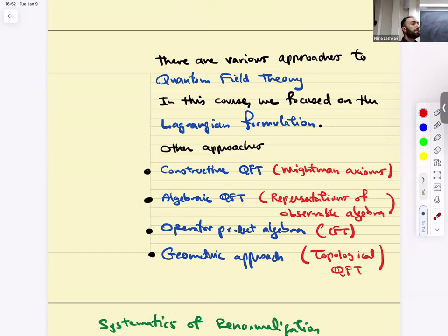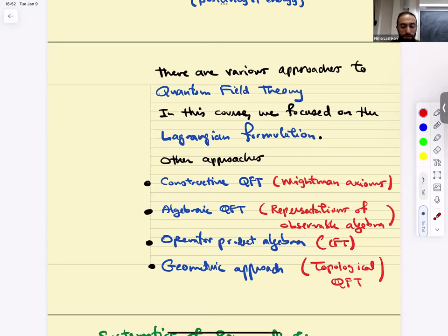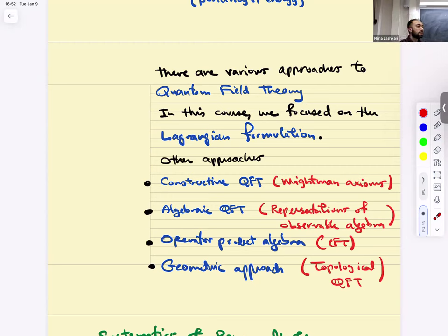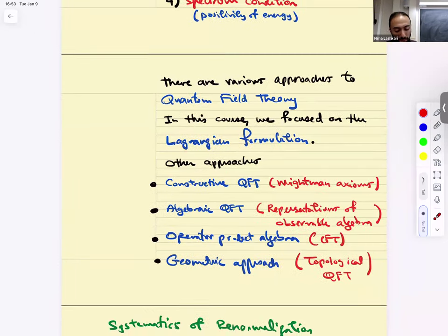Especially when thinking about non-perturbative effects in quantum field theory, these other approaches are sometimes more convenient — especially the operator product approach. Within the realm of perturbation theory, these are all roughly equivalent in a sense, but it's better to discuss case by case rather than make a grand statement.